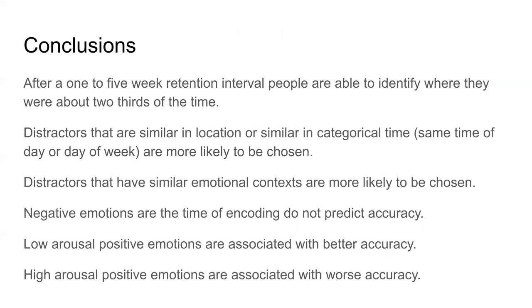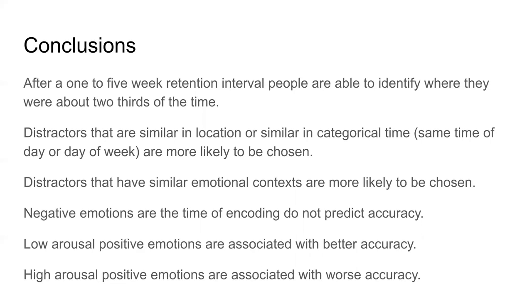In conclusion, after a one to five week retention interval, people are able to identify where they were around about two thirds of the time. That's given four options. Distractors that are similar in location or similar in categorical time are more likely to be chosen, and distractors that have similar emotional contexts are more likely to be chosen as well. Negative emotions at the time of encoding do not predict accuracy, but low arousal positive emotions are associated with better accuracy, while high arousal positive emotions are associated with worse accuracy.